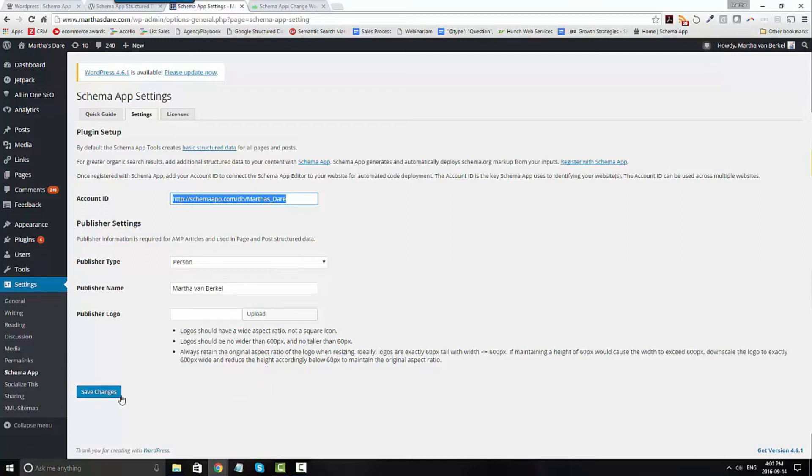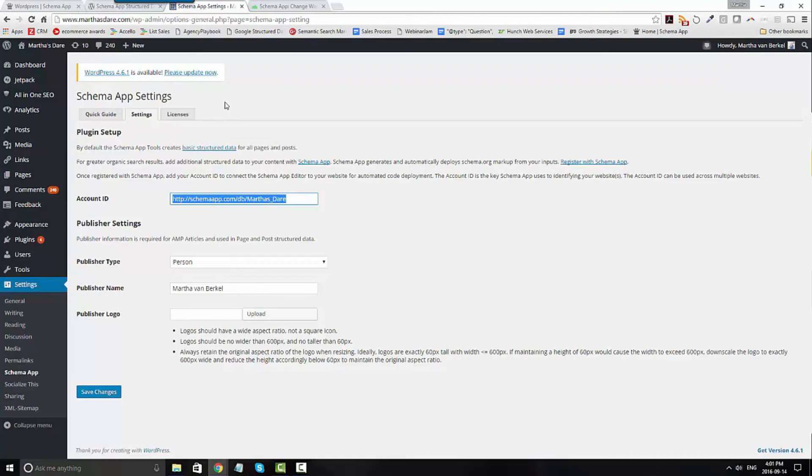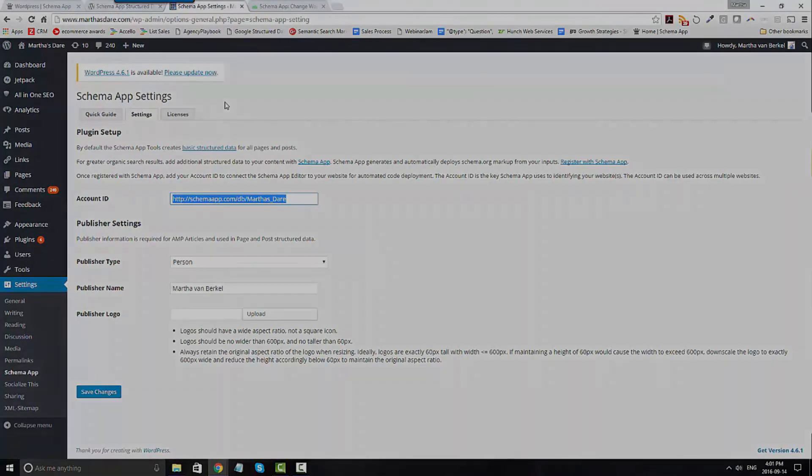Go ahead and click Save Changes. Now when you save your data item, if you've made sure that you've articulated that URI to be the web page you're updating, the code will deploy automatically to your WordPress site.